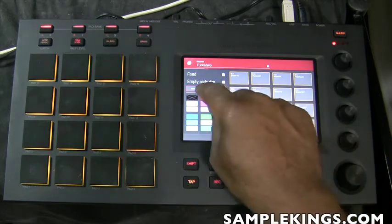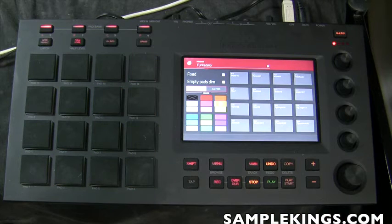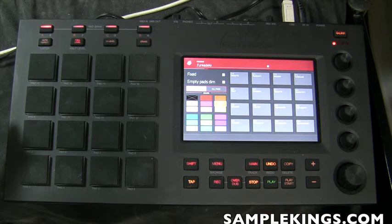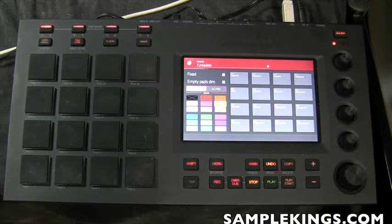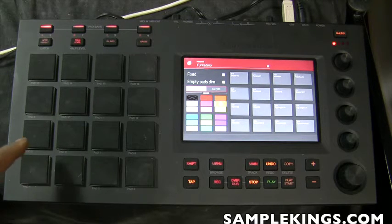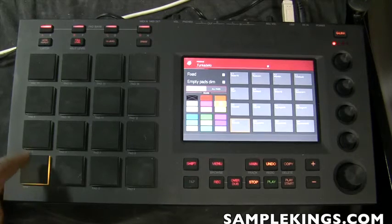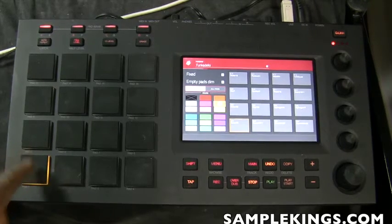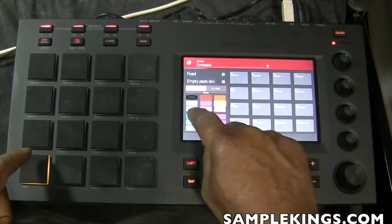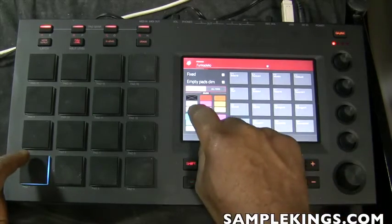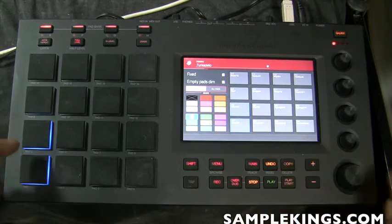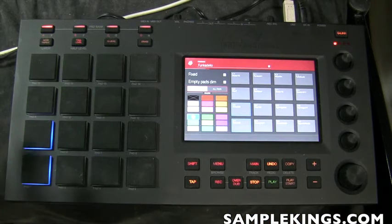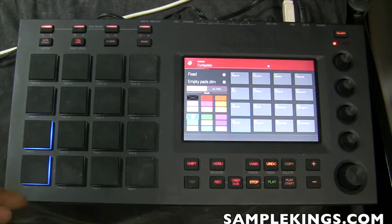I'm going to hit 'Single' — now none of these pads have colors. In Single mode I can assign a color to each individual pad. I've got a bass drum here and I want it to be a specific color. I'll make the bass drum dark blue, then select the other pads that are also bass drums and set them to blue as well.